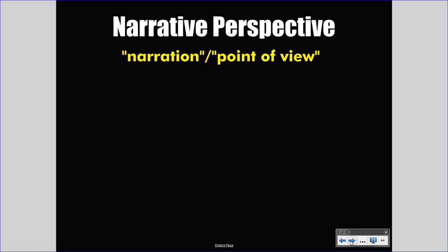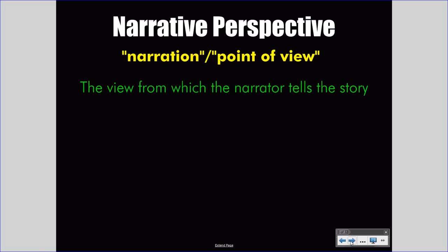Narrative perspective is sometimes called narration or point of view. We are talking about the same concept regardless of how we label it. The definition is the view from which the narrator tells the story. Basically, we're talking about the voice the author chooses to relate the events of the story — whether the author uses a character in the story or talks to you directly. These are issues of narrative perspective.